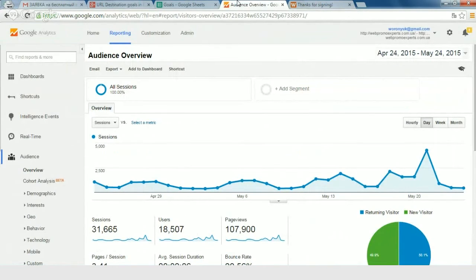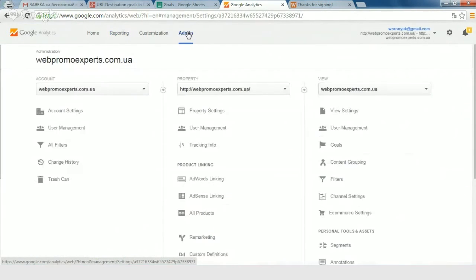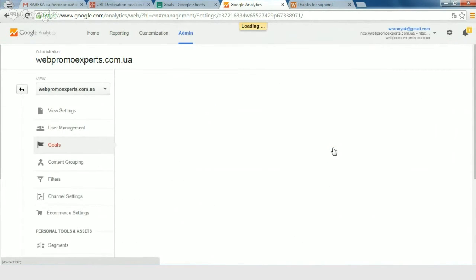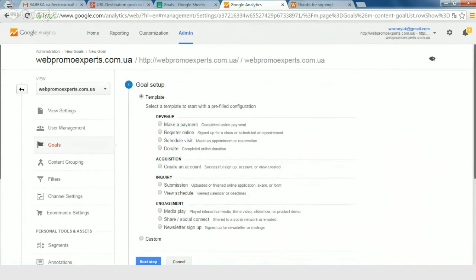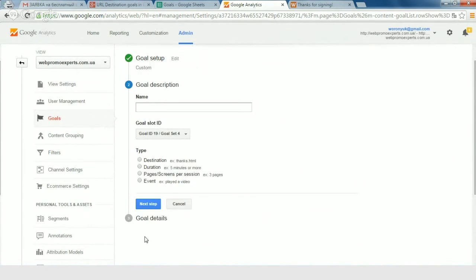All the main information in Google Analytics we can find in the admin panel. The next step is to visit the Goals tab. Here we need to add a new goal — press the New Goal button. Usually we don't need any templates; we can set up custom goals. Let's give a name to our goal. It can be 'webinar registration'.